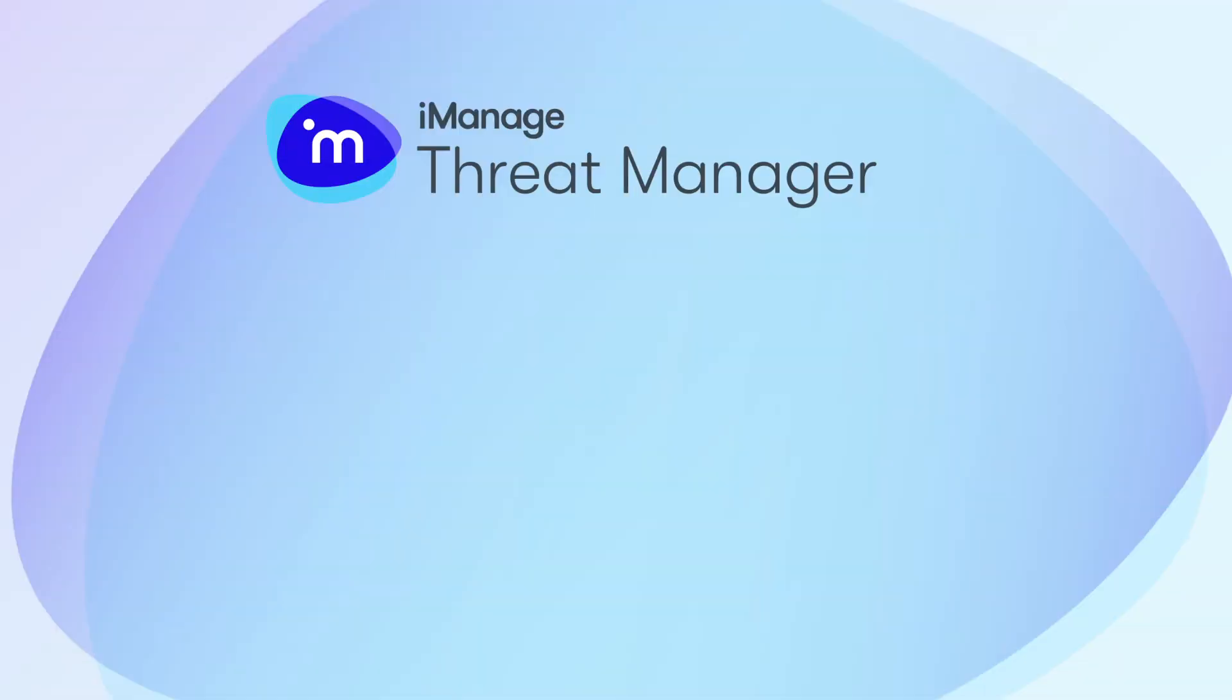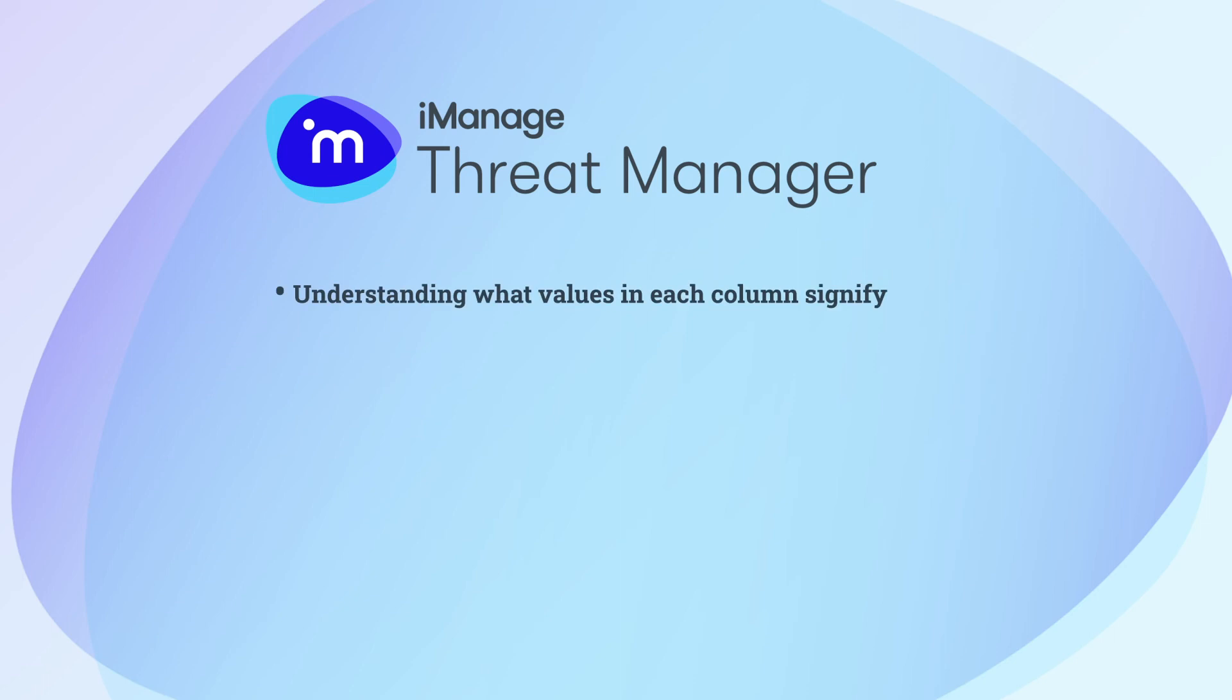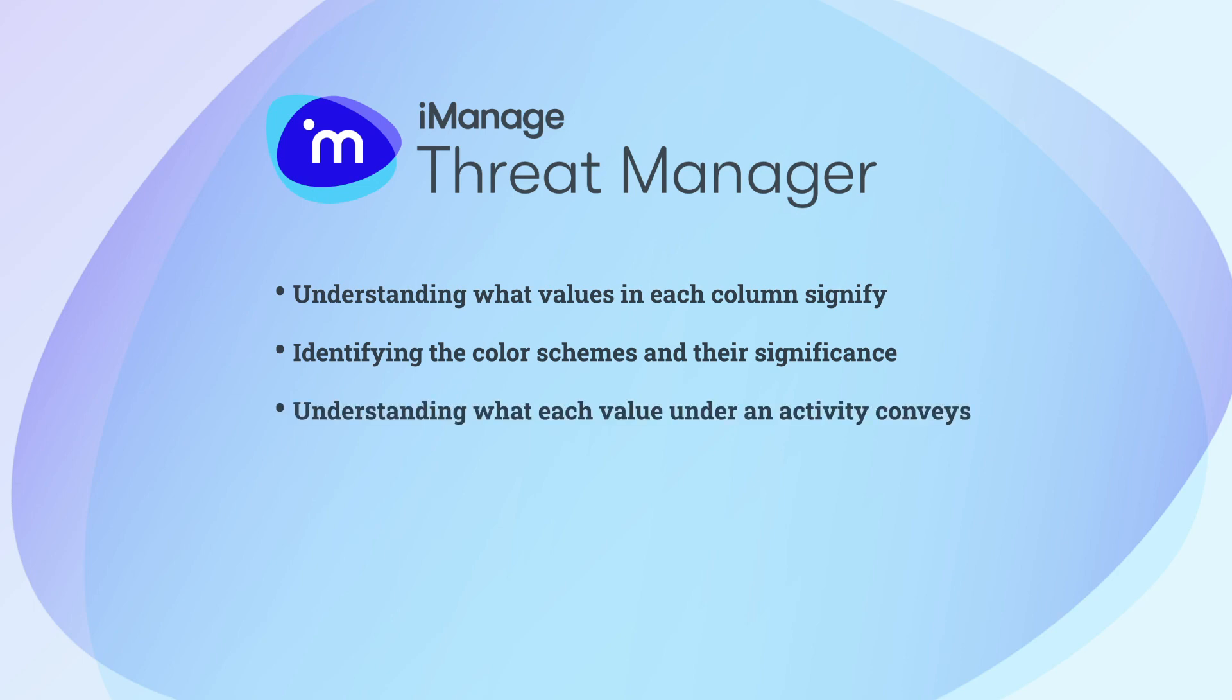By going through this video, you have understood how to perform investigation on the alerts, which includes understanding what values in each column signify, identifying the color schemes and their significance, and understanding what each value under an activity conveys.